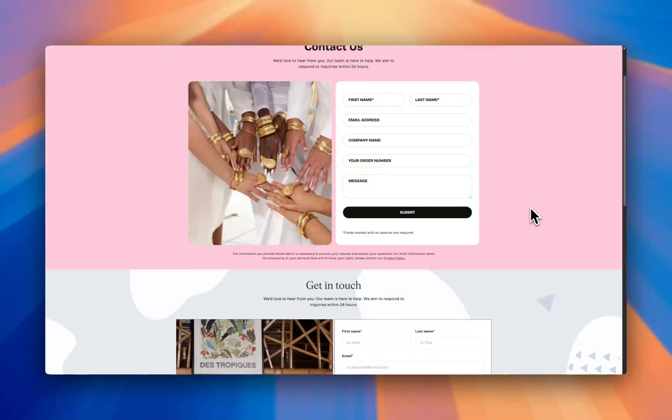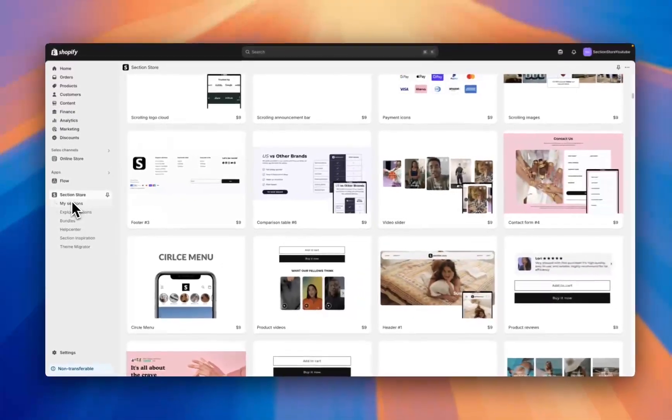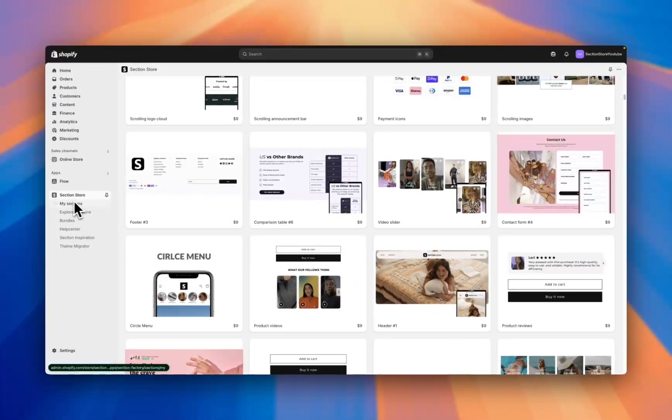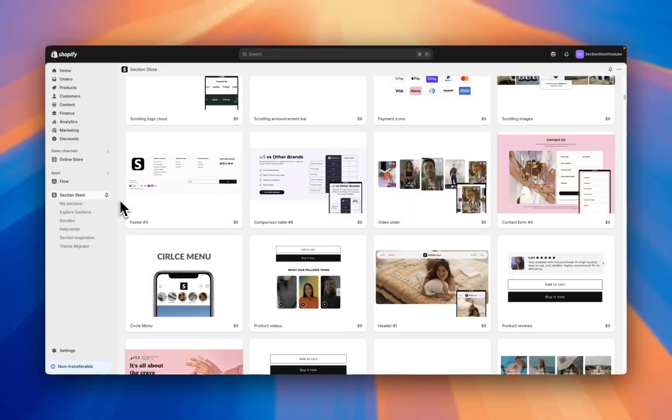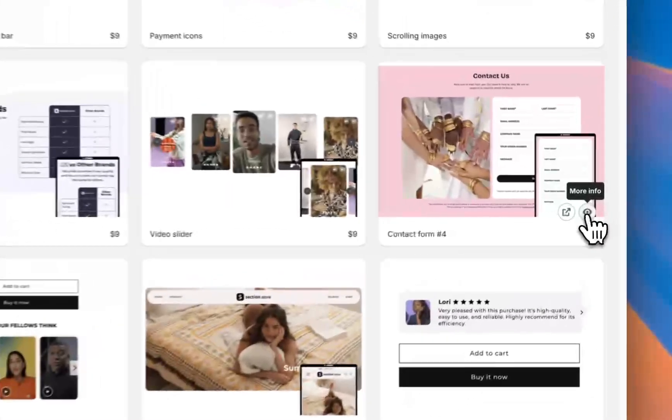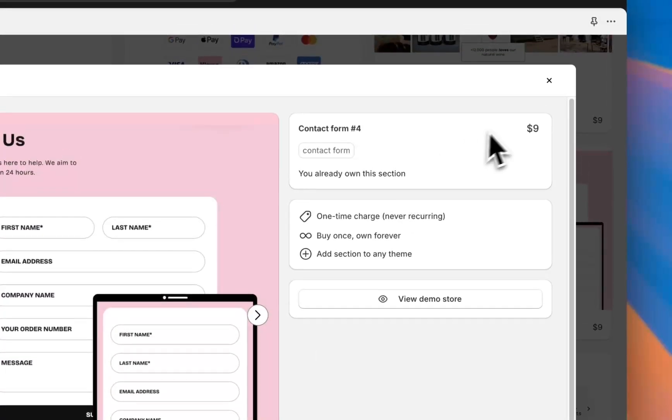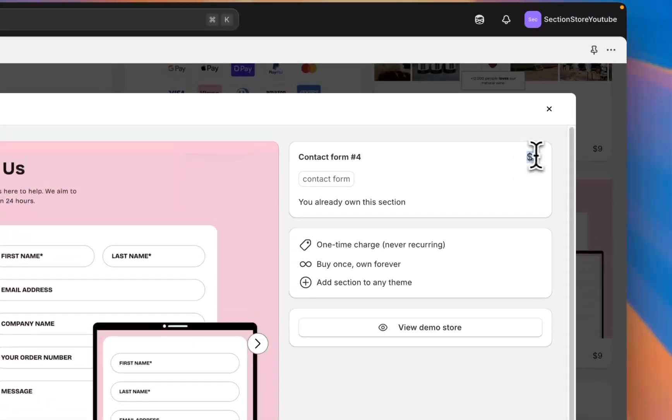To do this we're using the Shopify app Section Store. Section Store is a component library of over 500 different Shopify sections that plug into any Shopify theme, free or paid. Today we'll be looking at the contact form for section.